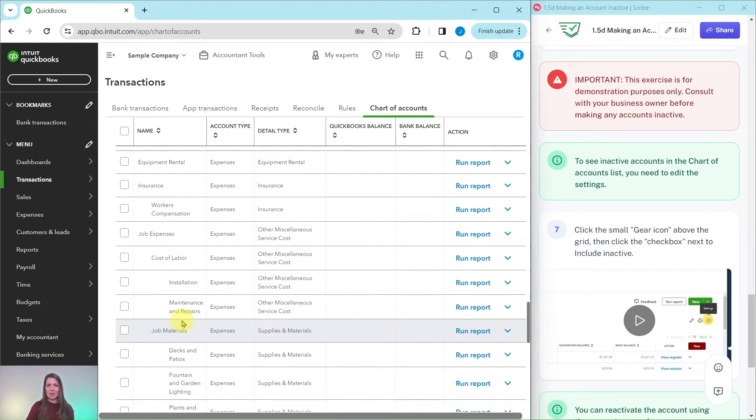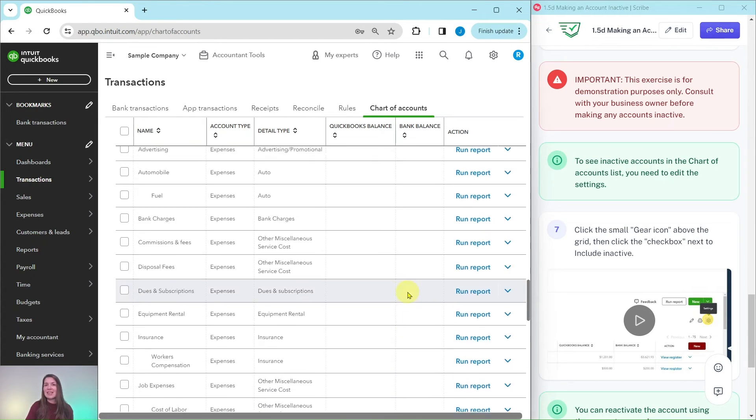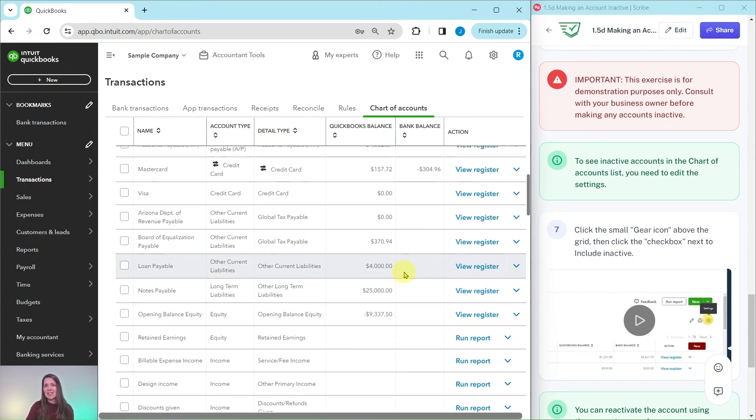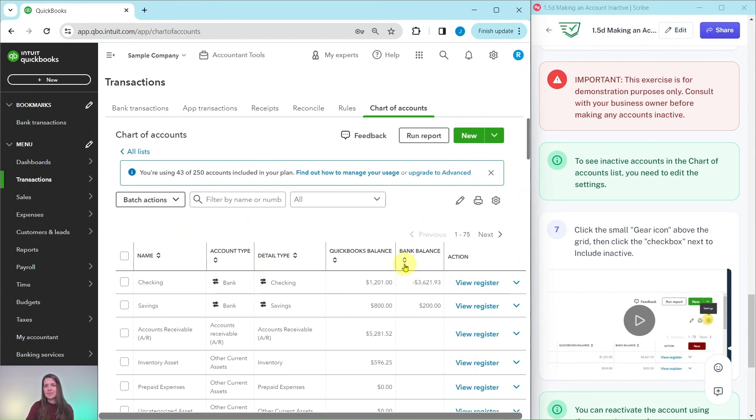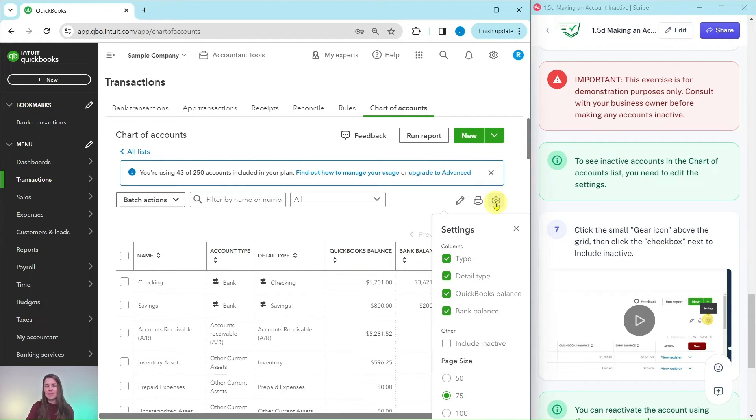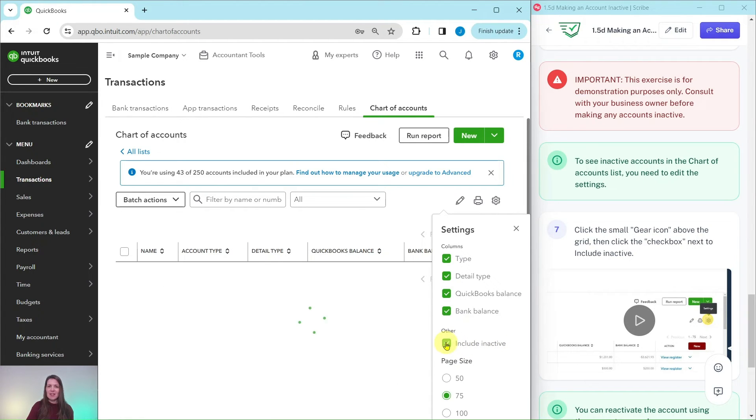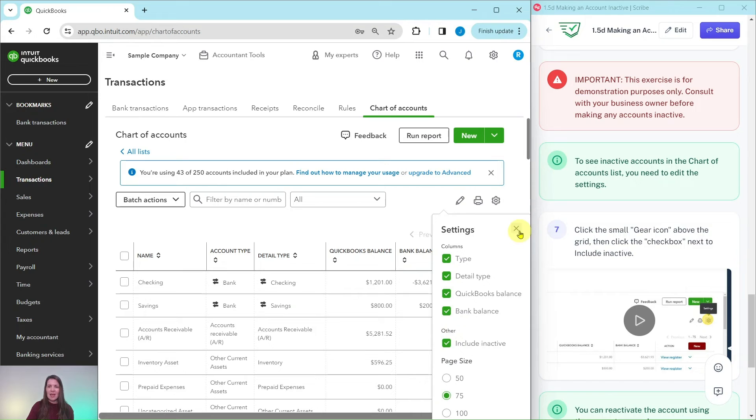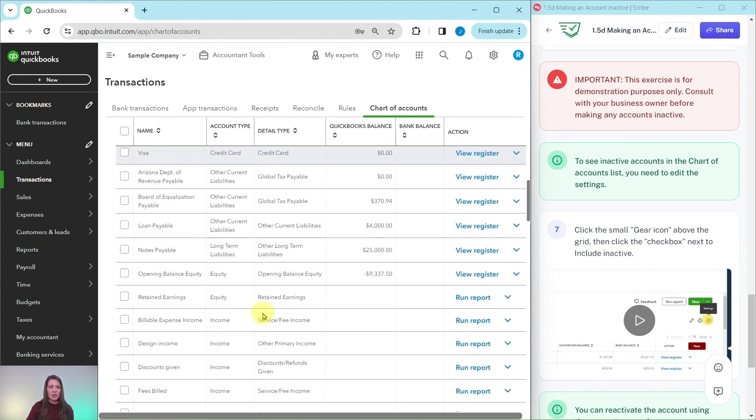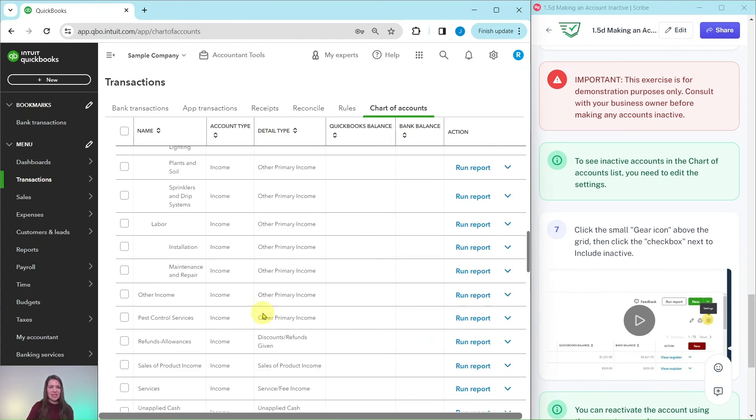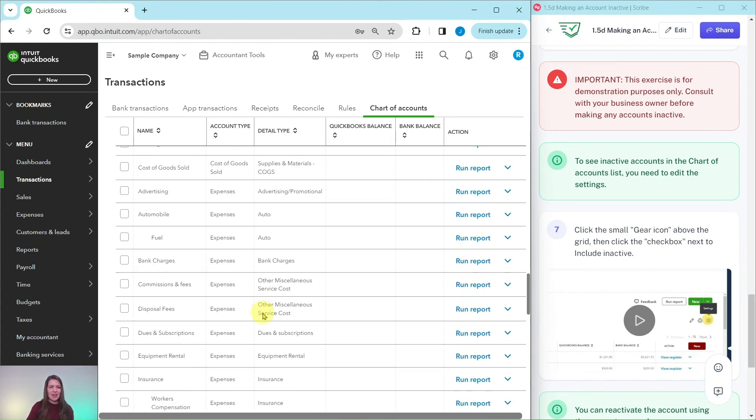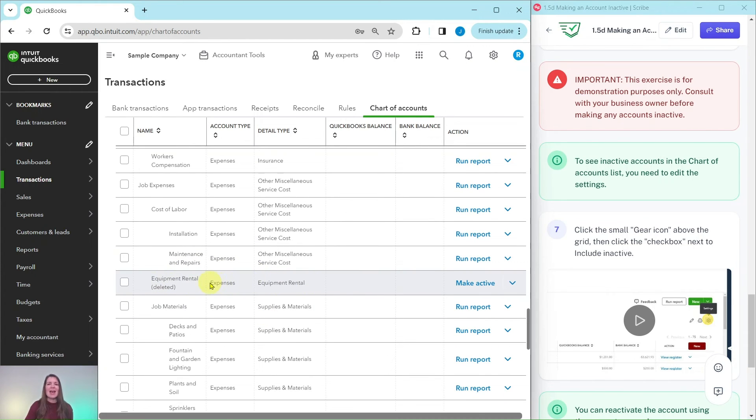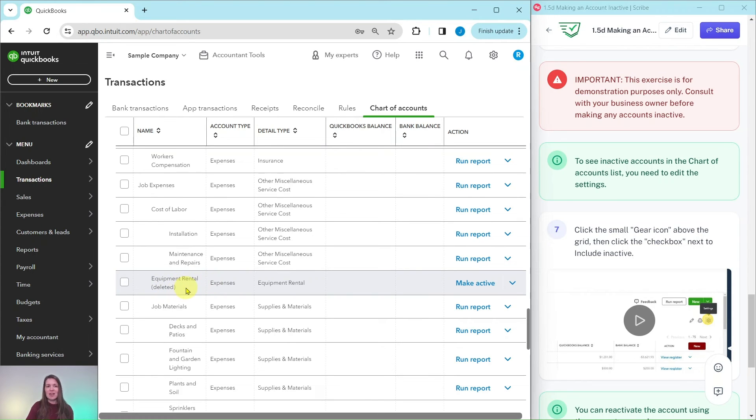But to see it again what we want to do is go back to the top and click on that gear icon right there. You see that there is under this other section there is this include inactive. If you click on that box right there and then close out of this, you will see if we scroll back down to that area you will see now that it is showing. And the way you can tell that it has been inactive is because it says deleted right here, so you know it is an inactive account.